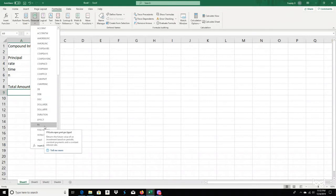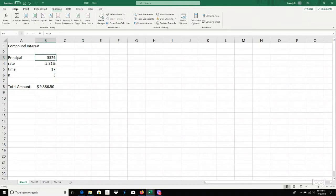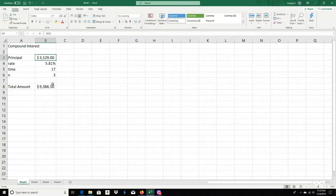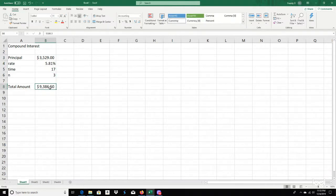Let's go and check out the future value. We basically have a compound interest example here — a principle of $3,529 at a rate of 5.81% for 17 years, compounded three times a year. When it's all said and done, done by hand, you should end up with $9,386.50. Let's see what Excel does.